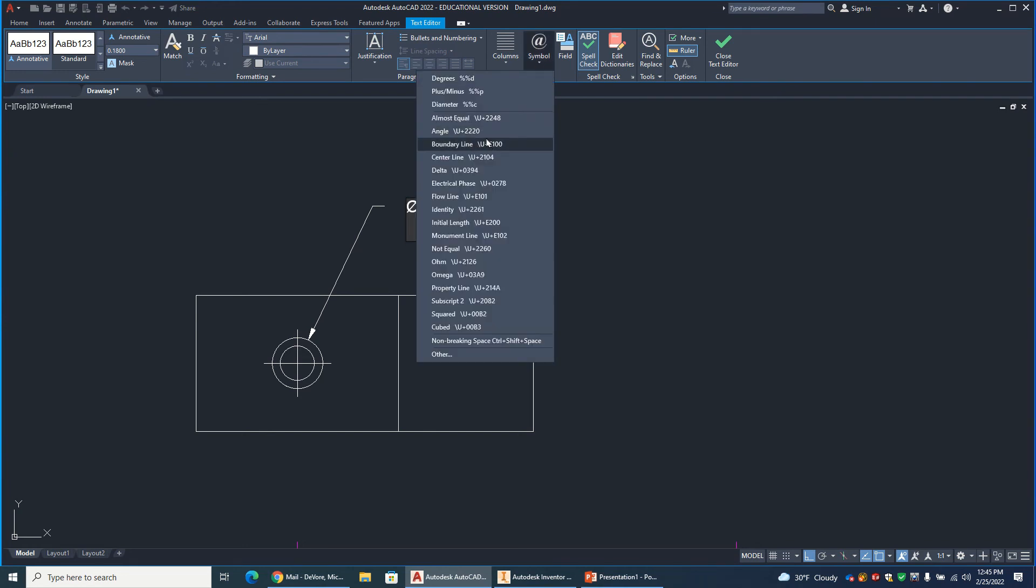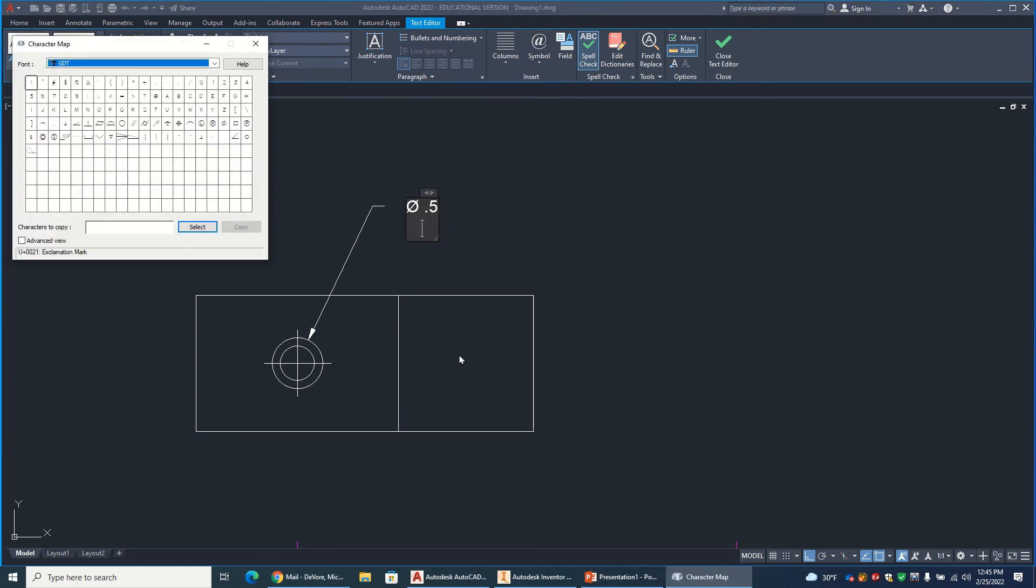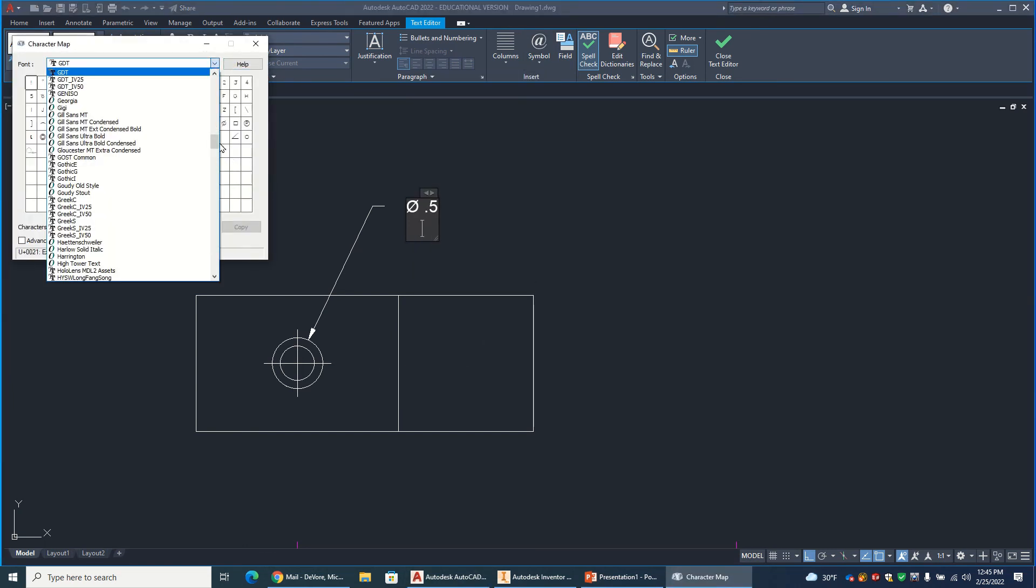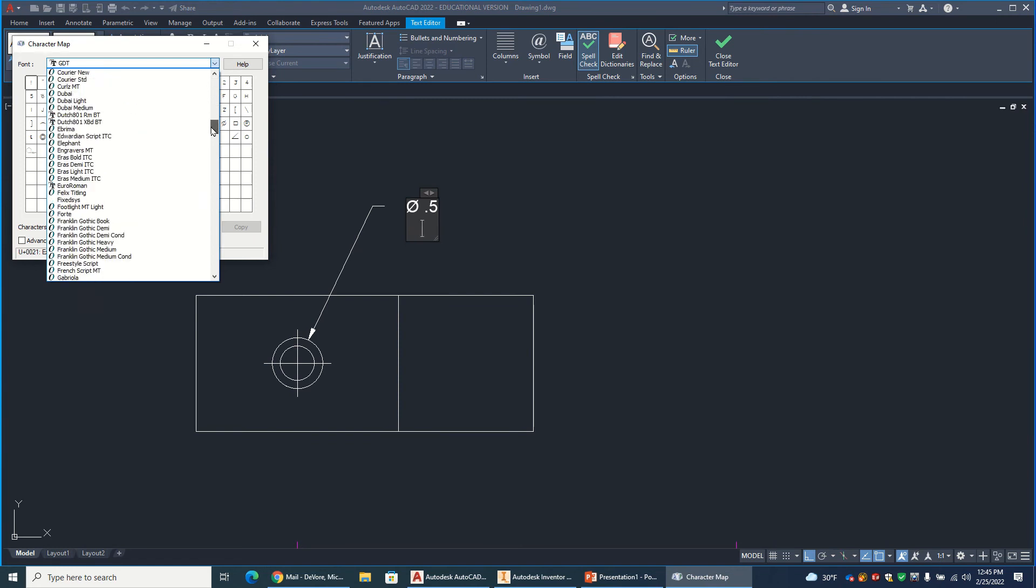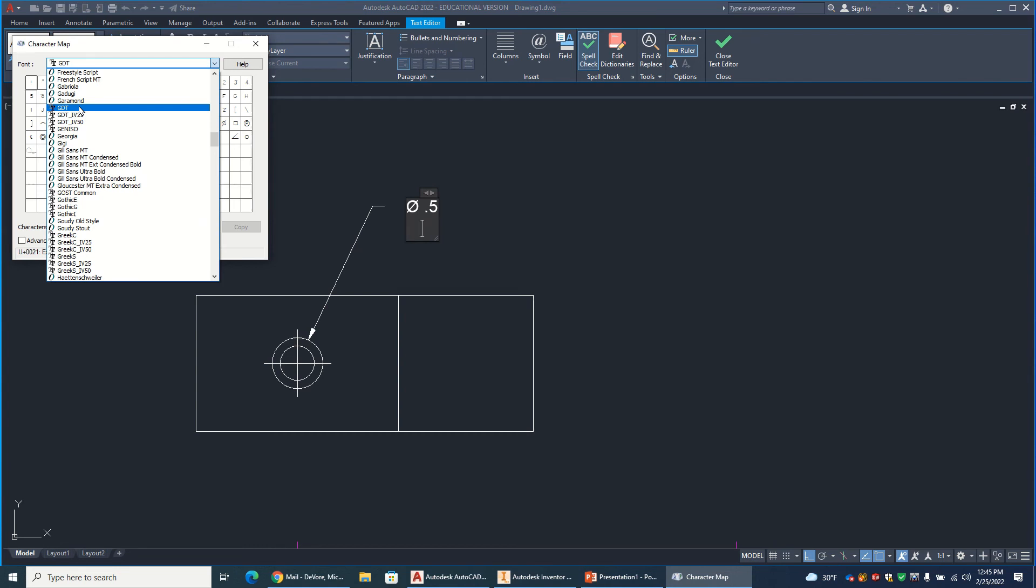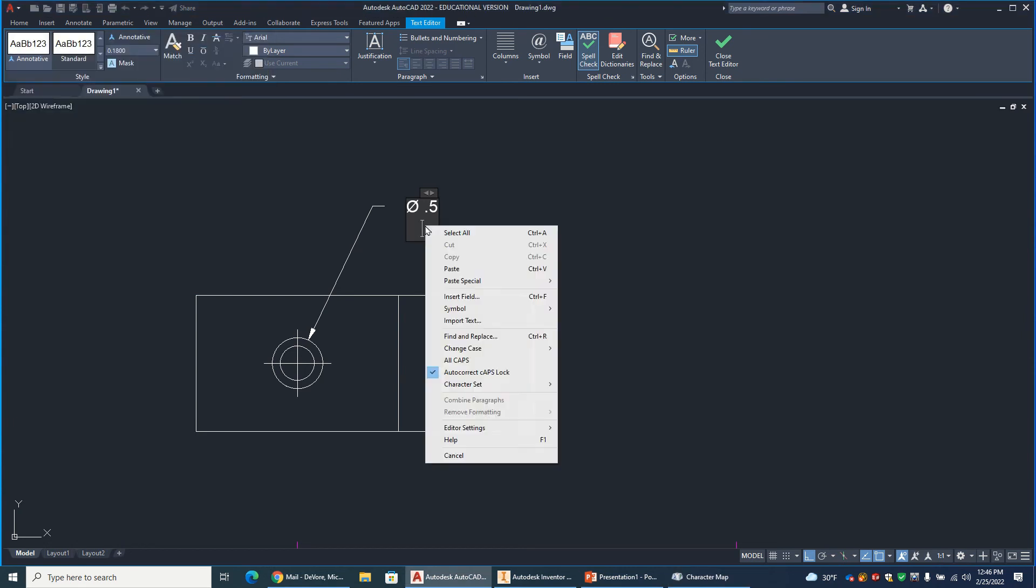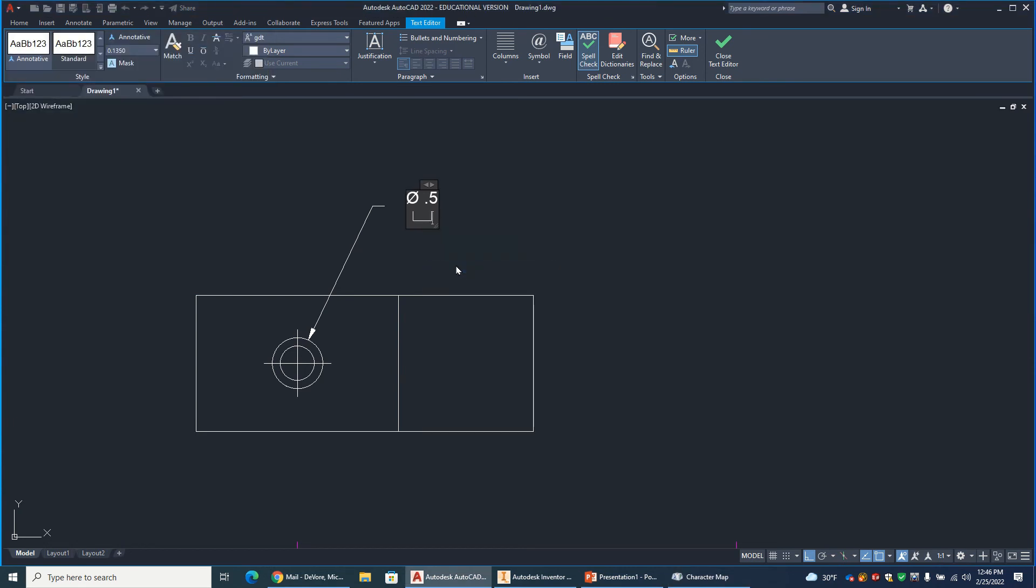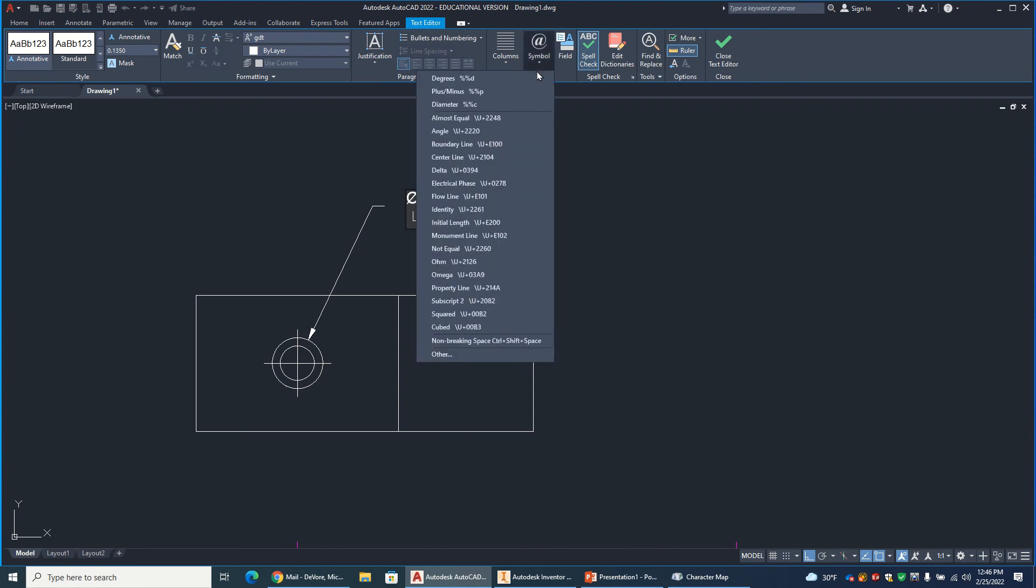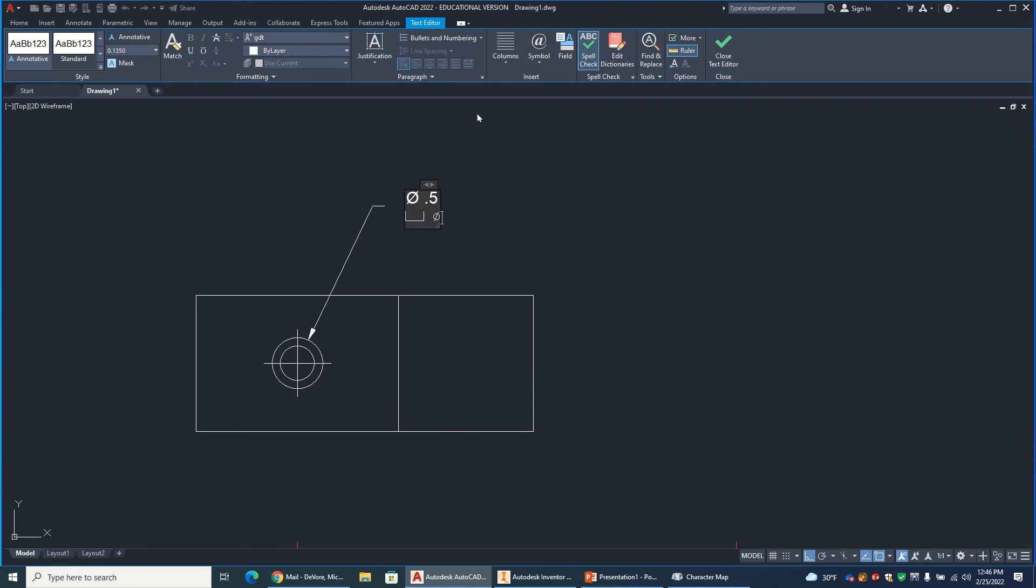Now I need the counterbore symbol. So go to symbol. That doesn't show up here. So you're going to have to find it. So go down to other. And you have lots of different fonts here. What you've got to do is scroll down until you find one that's called GDT. That stands for Geometric Dimensioning and Tolerancing. And there you'll see all the symbols that you need. So there's our counterbore symbol. So click on it. You have to select, highlight, copy, and then come over here, right click, paste that. Put a space in. I need a diameter symbol. Space. And that is 0.75.